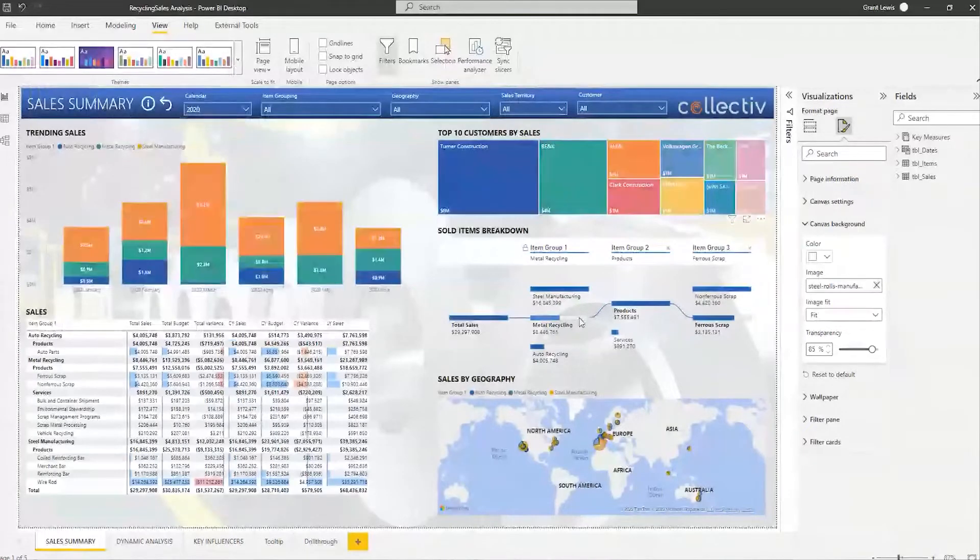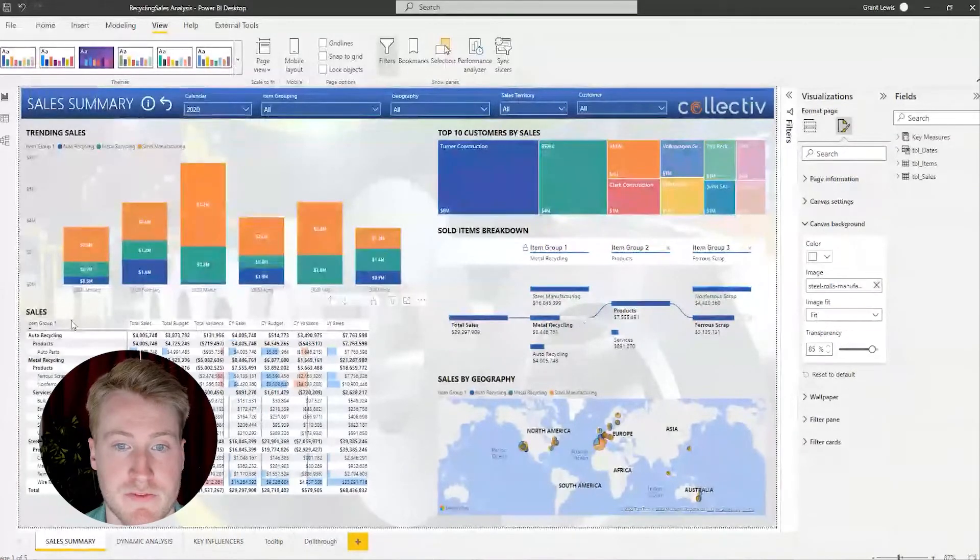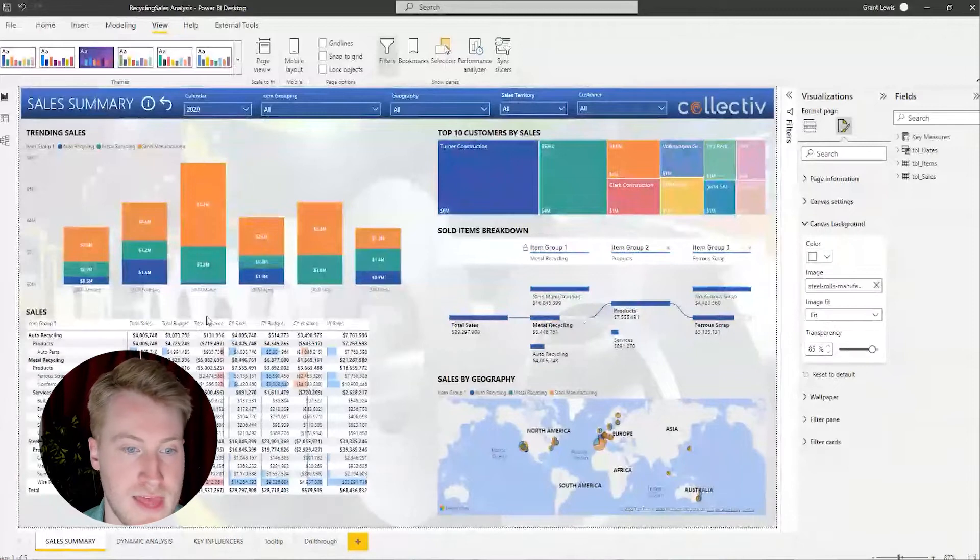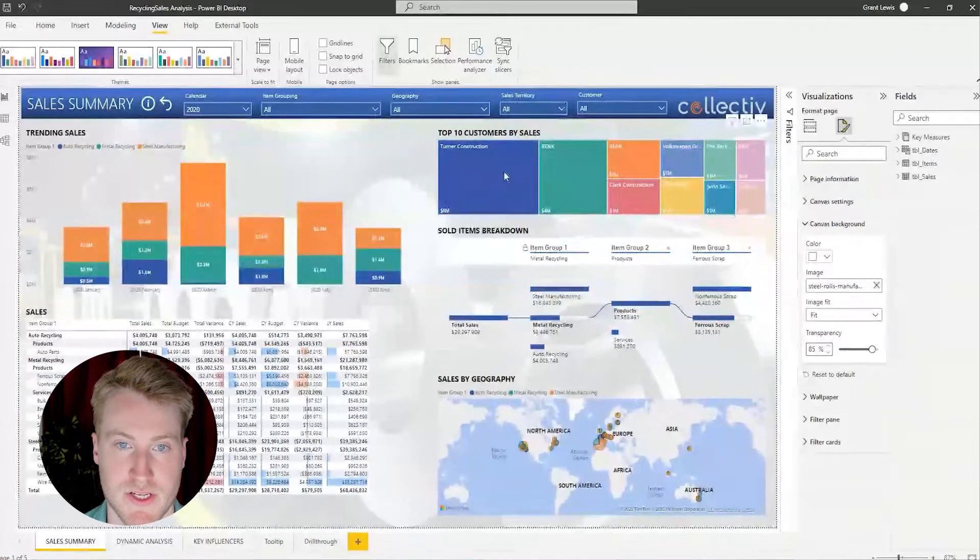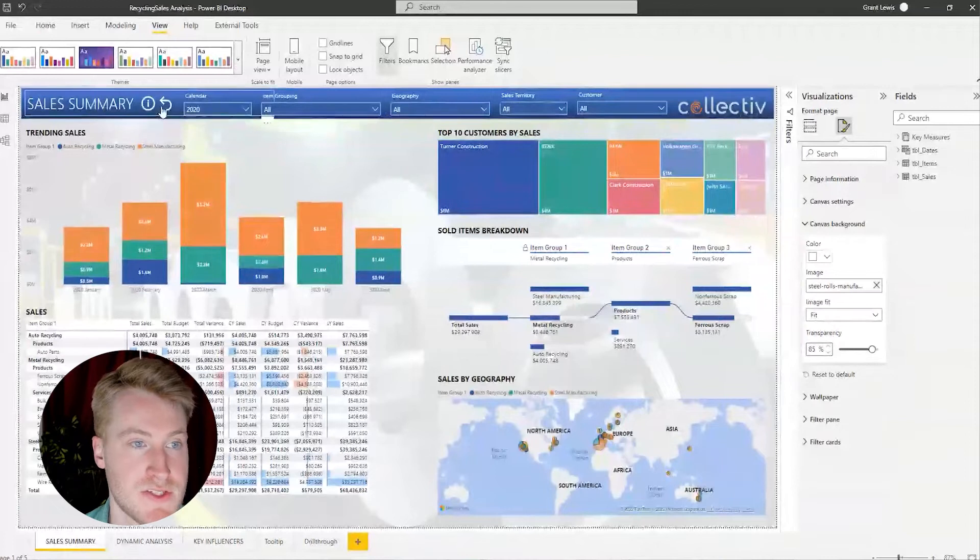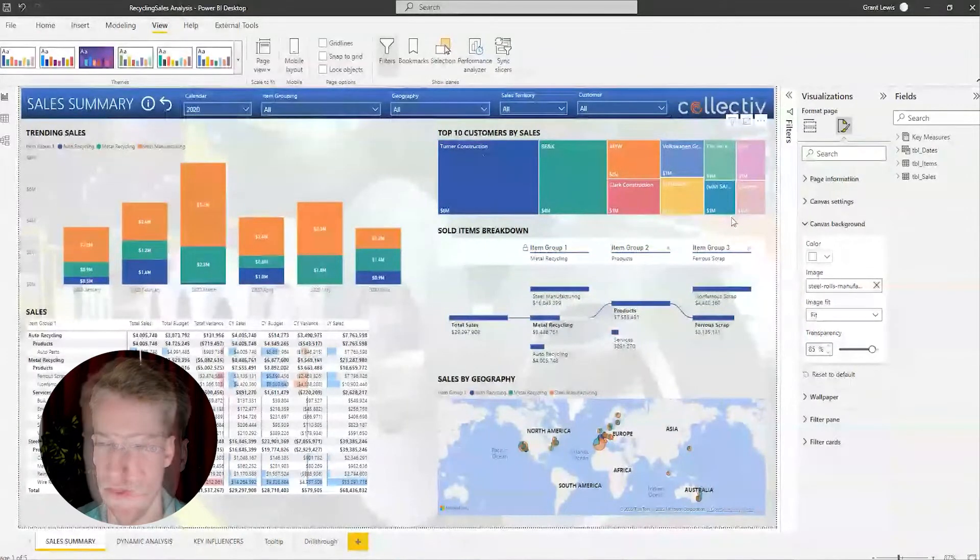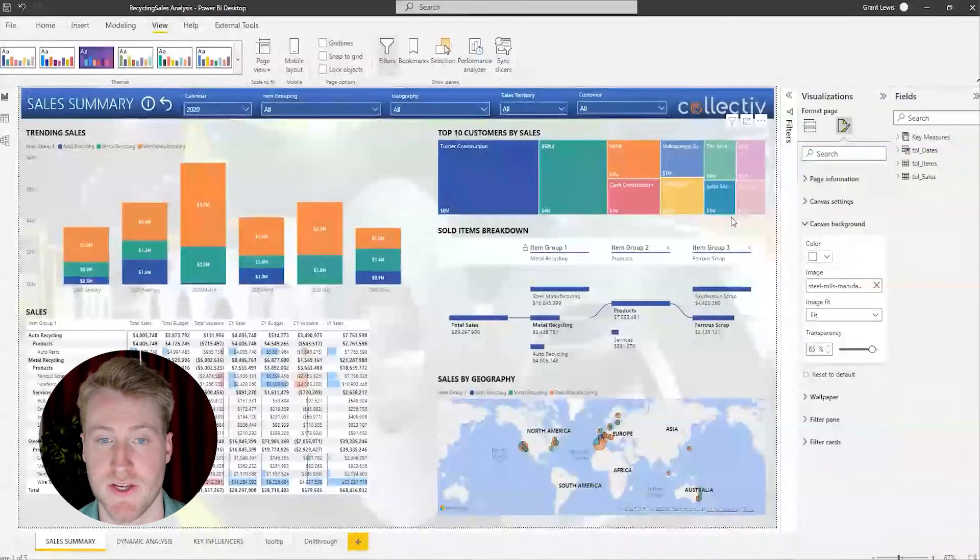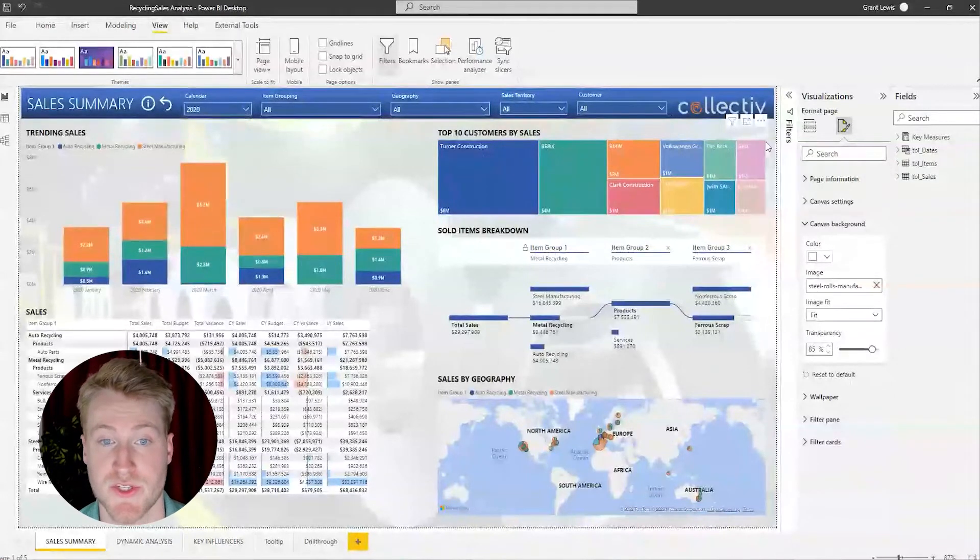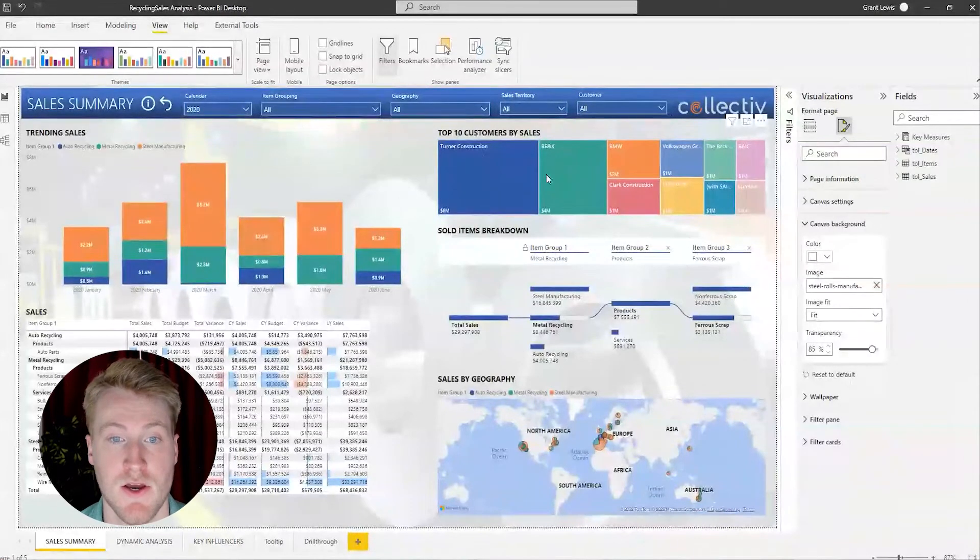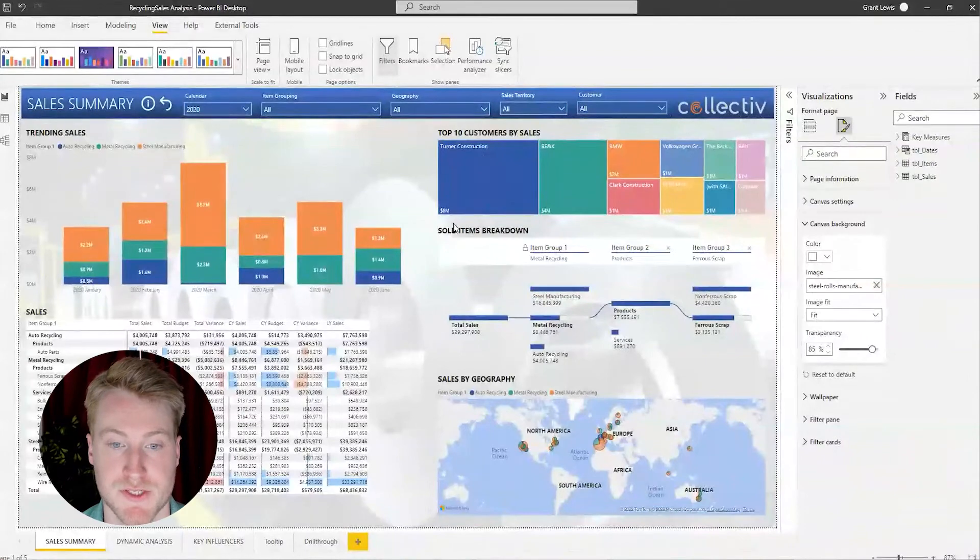And now we have a new theme for the report that looks a little bit better and more cohesive. As you can tell, the fonts have changed as well as the color palette. This is a quick and easy way to make your report look more professional and also save time when you're creating multiple reports.